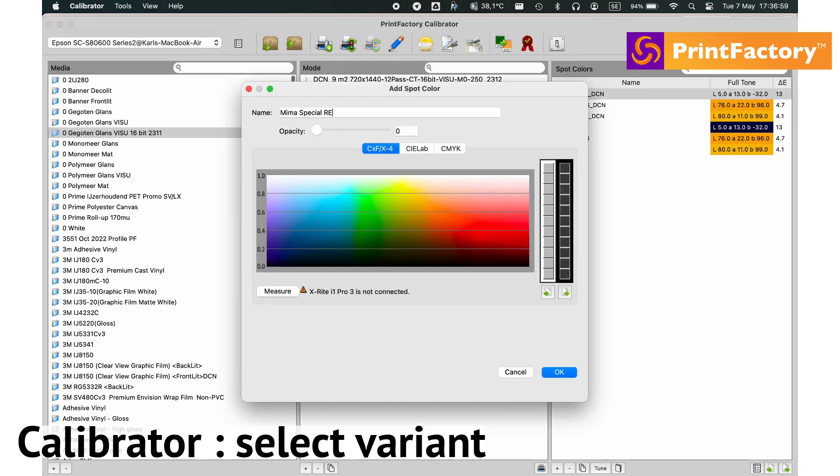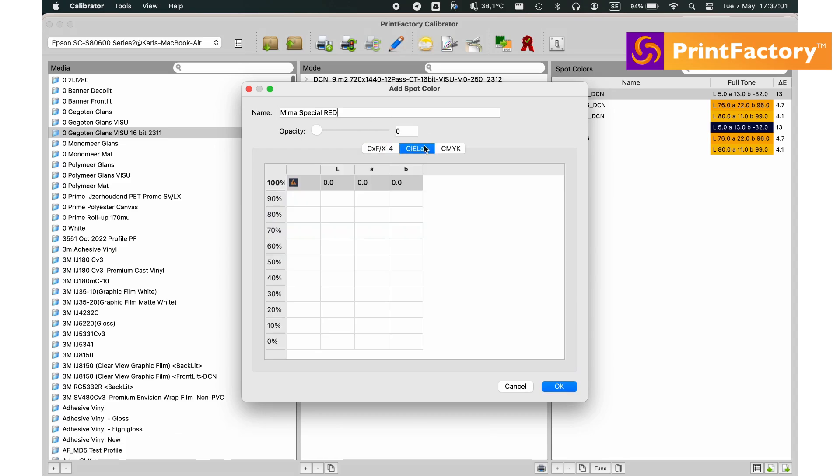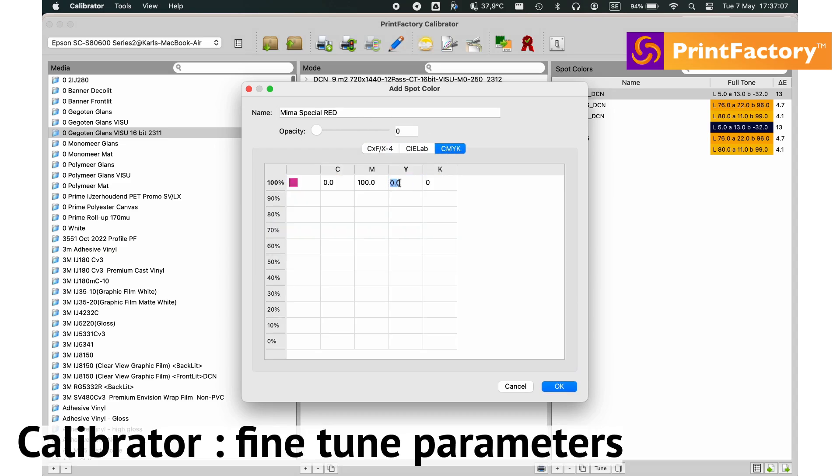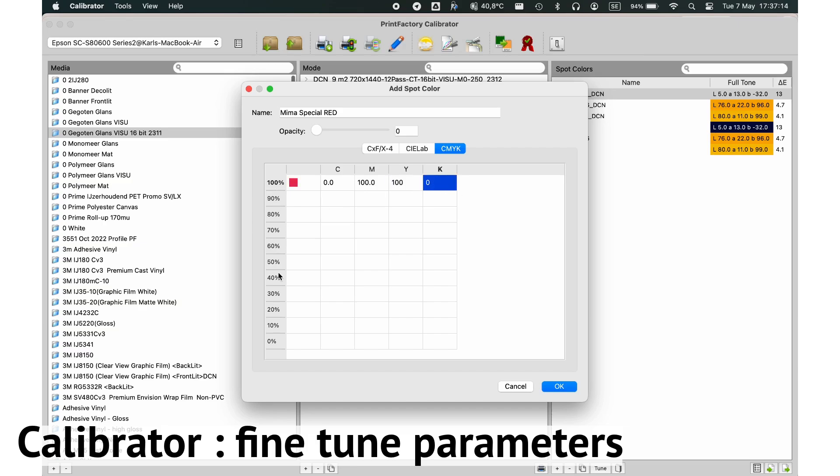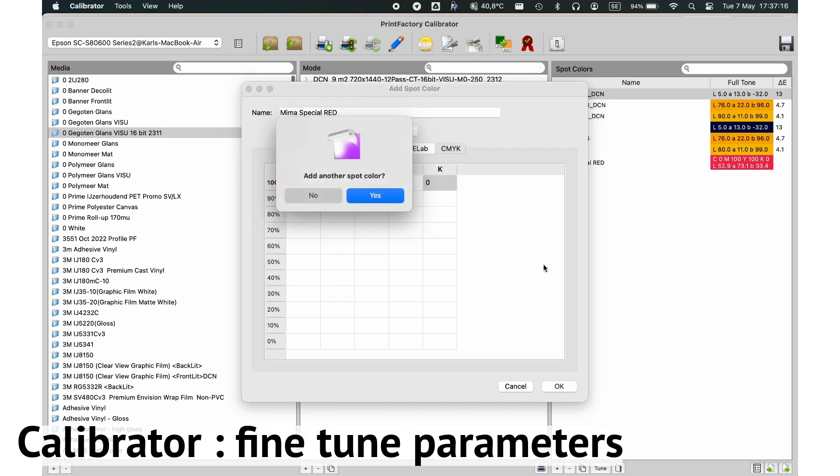Next, let's dive into the settings of a variant. Here, you can fine-tune parameters to match your specific needs, ensuring optimal performance and color accuracy.